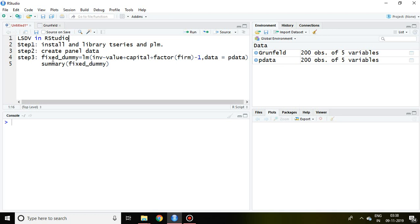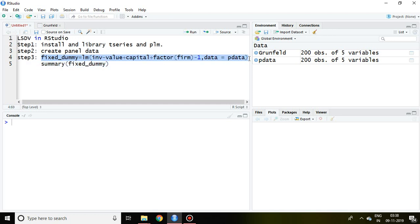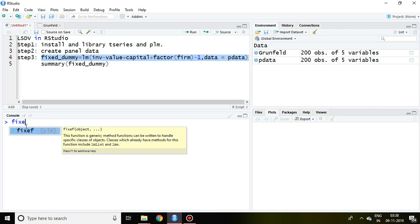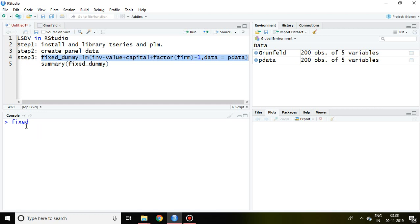Finally, in the third step, we can apply LSDV. What is the command? I'm going to write that command: fixed_dummy equals LM, then the dependent variable.